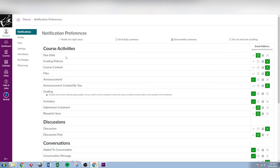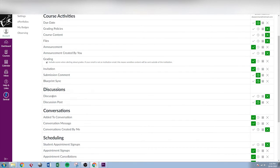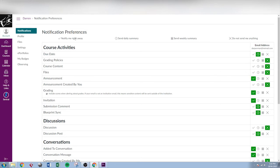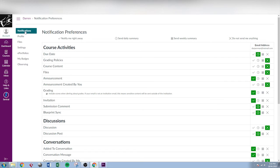For a lot of these you are probably going to want to choose do not send me anything. But maybe for things like due date, announcements, discussion posts, you might want to set those as a daily summary or perhaps a push notification to let you know right away that something has changed in a Canvas course. They can become overwhelming if you leave everything turned on, but you can customize that and come back into that account notifications any time to change that and turn off or on anything that you'd like more notifications for.